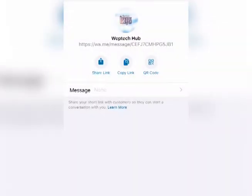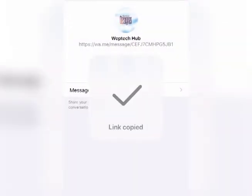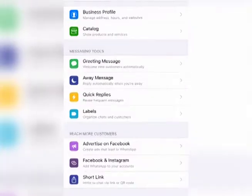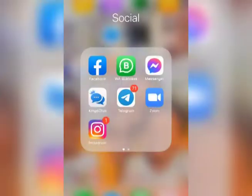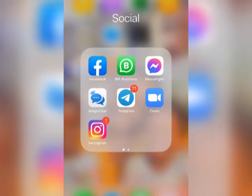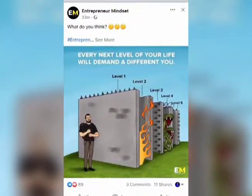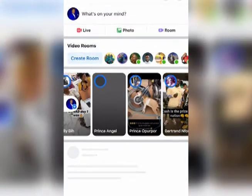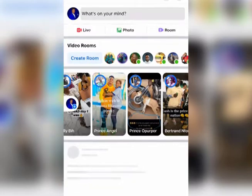There you see options: Share the Link, Copy the Link, and the QR Code. If you want to share the link to people, click the Share Link button. Personally, I just want to copy it — I'll do an example of how to post it on Facebook.